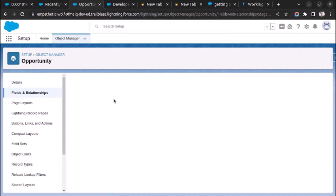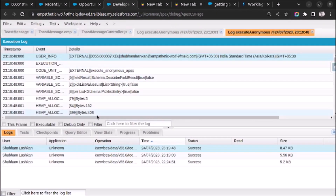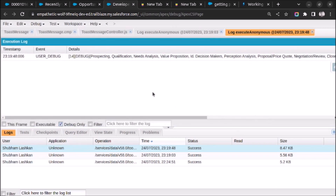Let me open the Object Manager to see the picklist values for Opportunity StageName — there are lots of picklist values. Let's see if they are all printed on screen. As you can see, all the values are printed here. So this is how you fetch all the picklist values — all the available options — from any object.